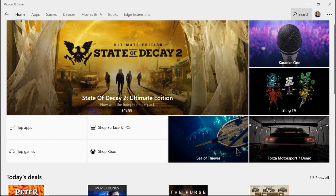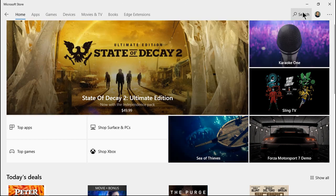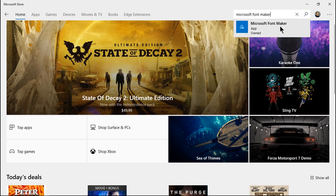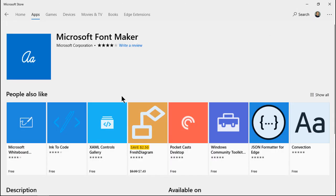Let's see how we can make our own fonts using Microsoft Font Maker. We need to go to the Microsoft Store in Windows 10, go to search, and type in Microsoft Font Maker. There it is.